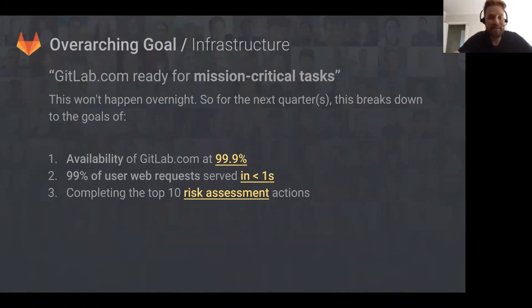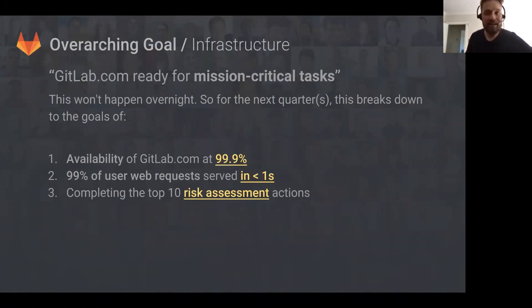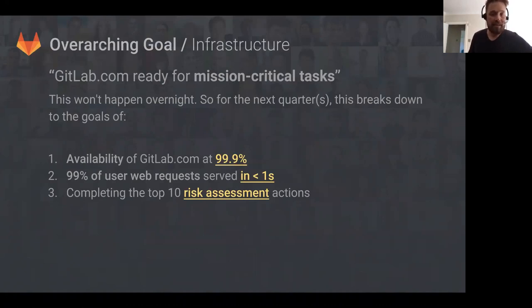This isn't going to happen overnight, so over the next few quarters we're going to work towards this by bringing up the availability of GitLab.com to 99.9% availability, bringing 99% of all web requests down to less than a second for user-focused requests, and completing the top 10 risk assessment actions.